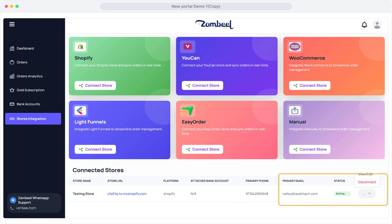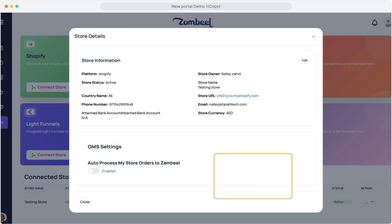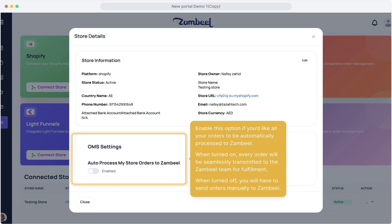Now you can edit your store's order processing settings from the View to Edit button. Enable this option if you'd like all your orders to be automatically processed to Zambiel. When turned on, every order will be seamlessly transmitted to the Zambiel team for fulfillment. When turned off, you will have to send orders manually to Zambiel. After that, your store integration process is completed.